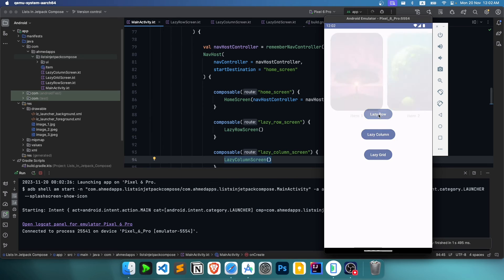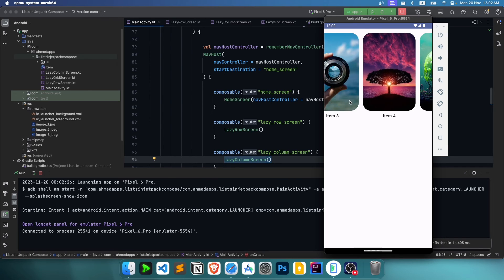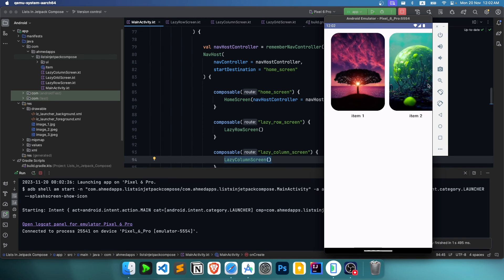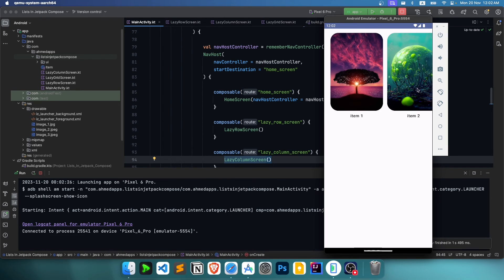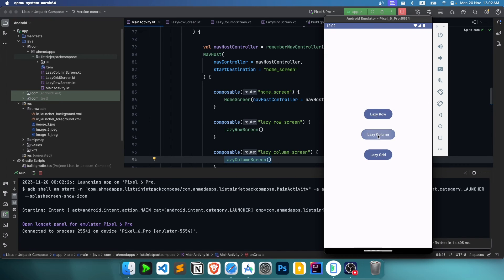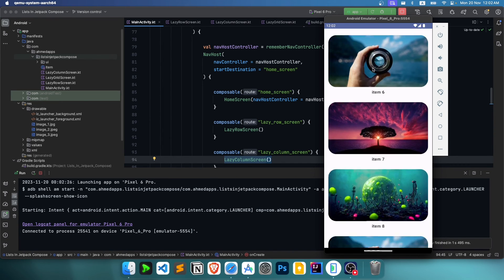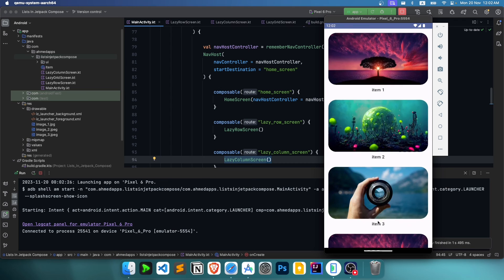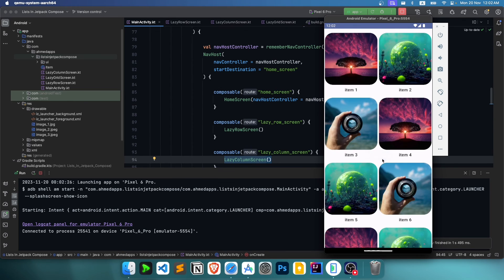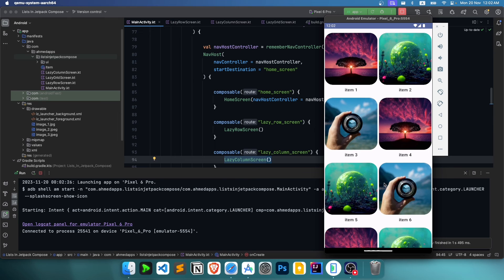Let's run the app and see if everything works. Here is the app — the lazy row is working just fine as expected. The lazy column is also working fine.